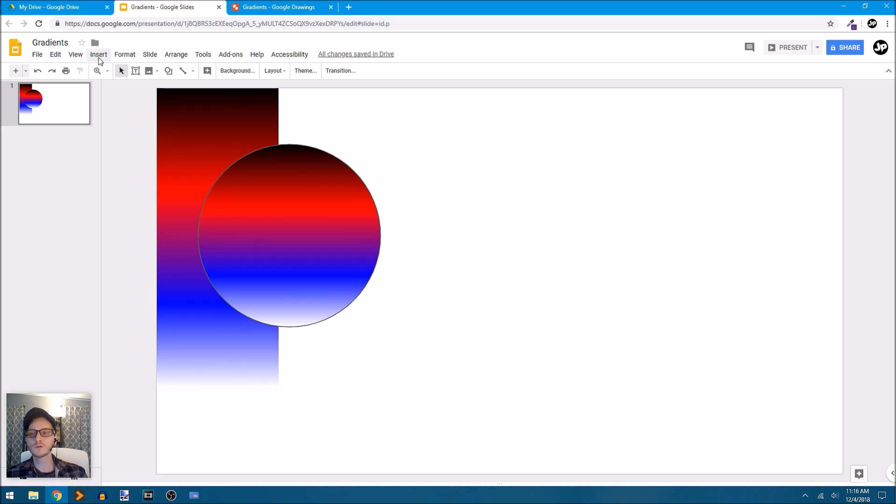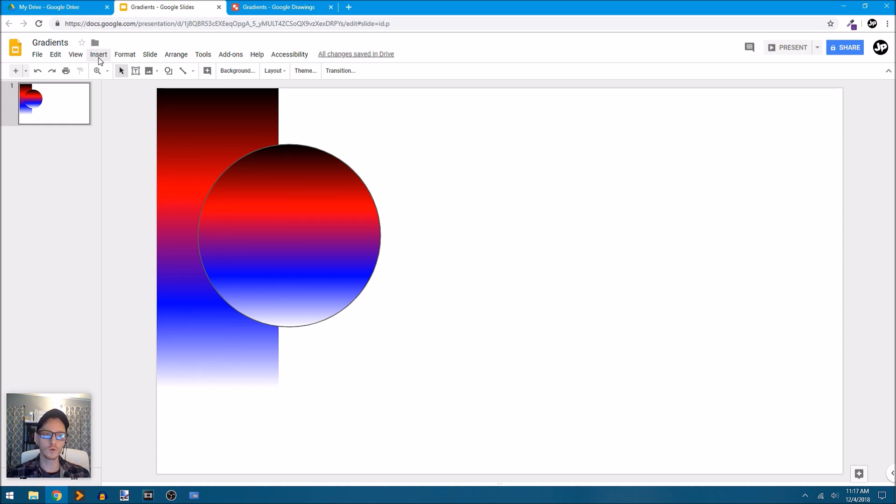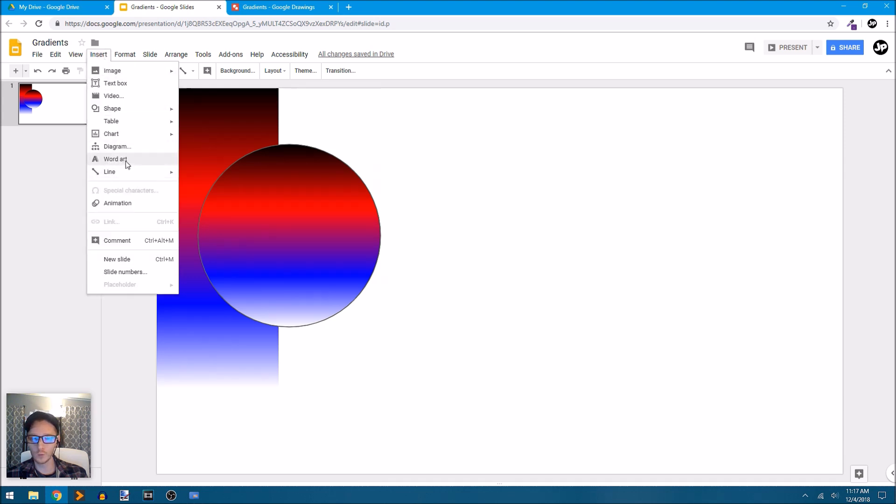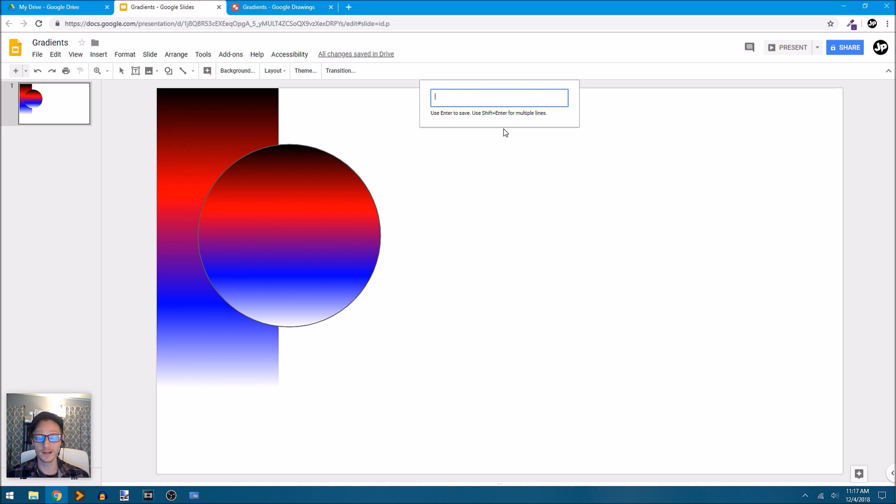It also works with word art. Now, I use word art a lot, especially for big headlines or title graphics or logos. And so if I go under the insert menu, I will find word art. And this is where custom gradients gets very interesting and very powerful.